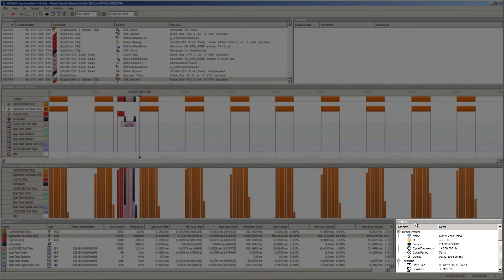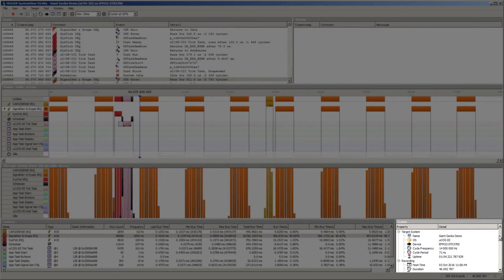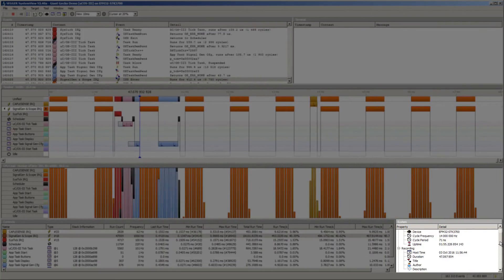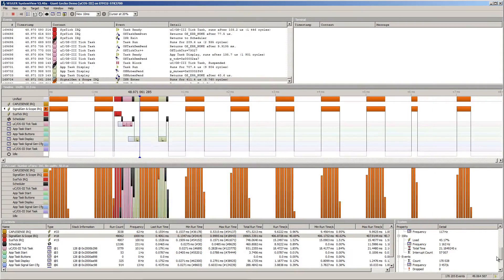The system window displays general information about the monitored embedded application along with other general statistics.